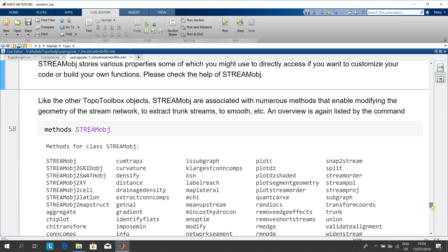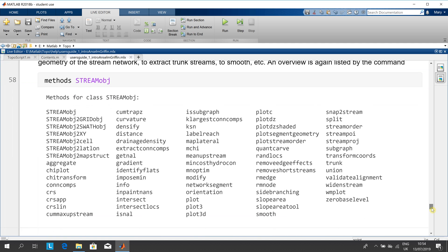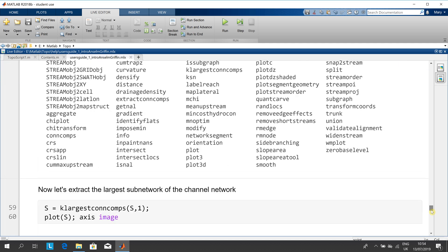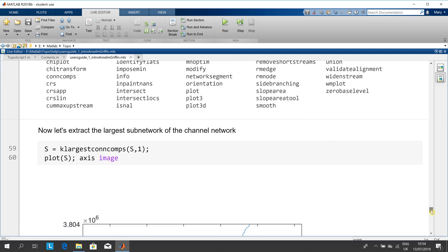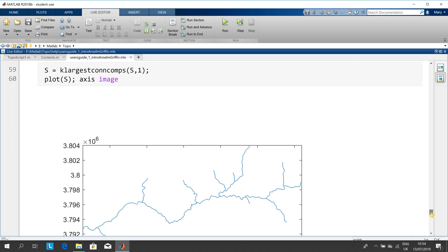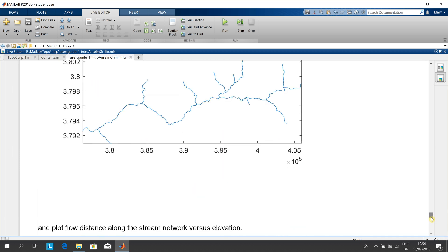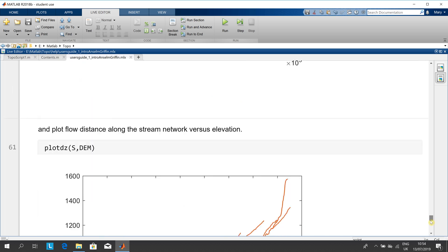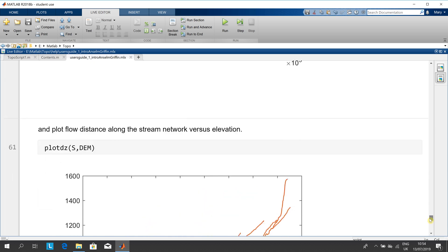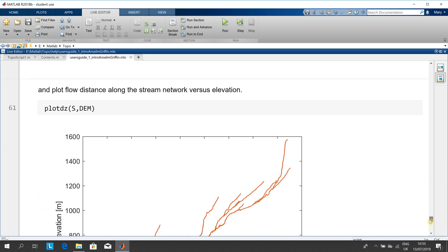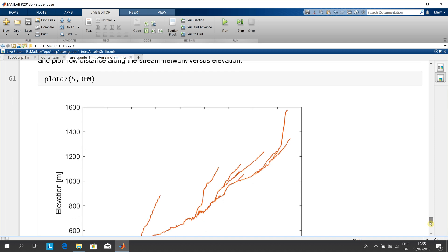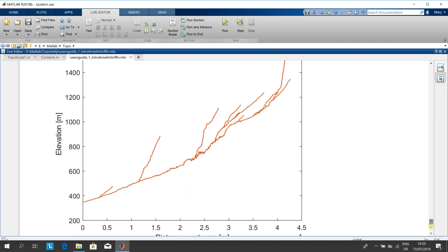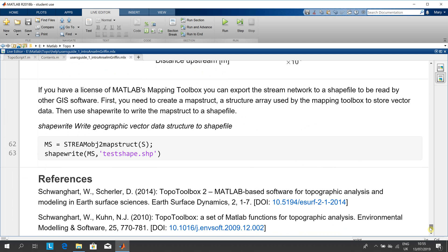There are the methods for stream object. There's the largest sub-network of the channel network, and finally the flow distance. Then you can write, using shape write, you can write it to file using shape write there.